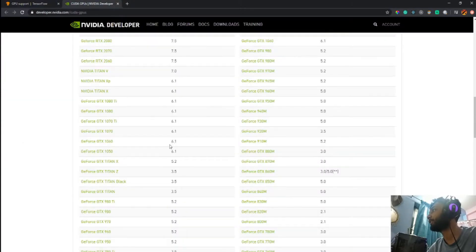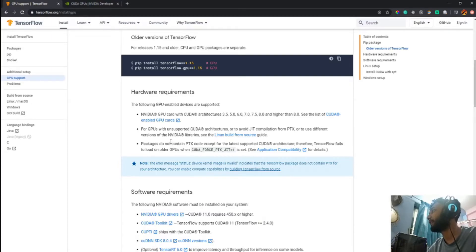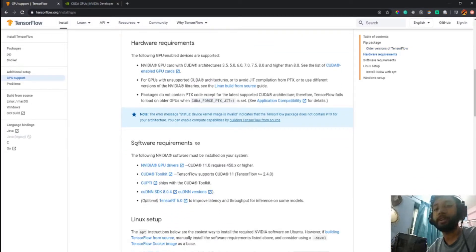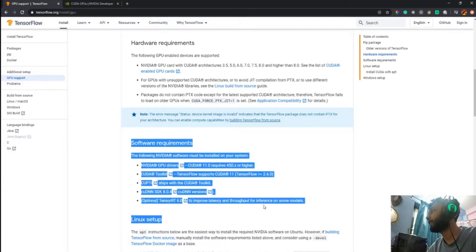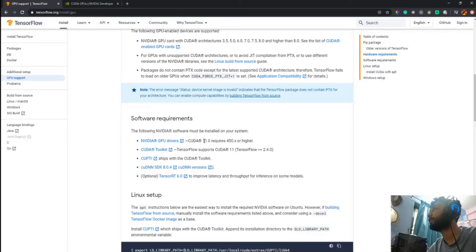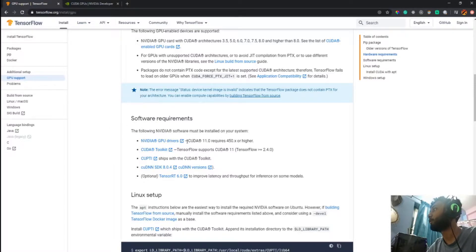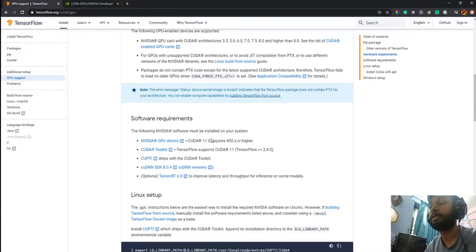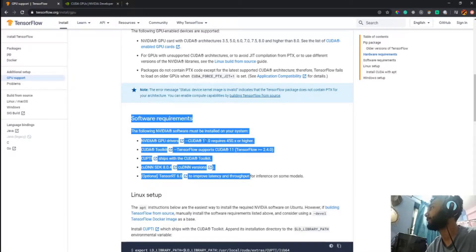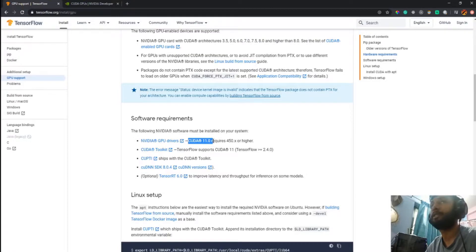Once you've confirmed your hardware is compatible, move on to installing the appropriate software for your GPU configuration. You need to follow the software requirements exactly. I tried installing CUDA version 9, 10, and 11.2 based on Stack Overflow suggestions, but none of them worked — every time I searched for GPU during training it didn't show any GPU.